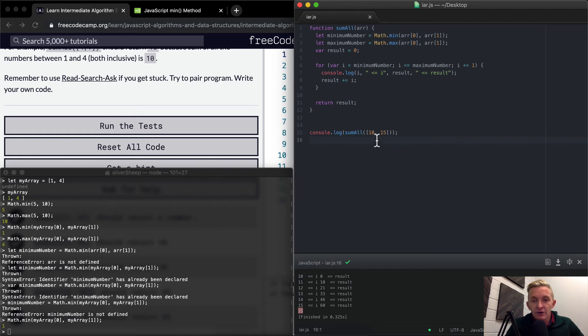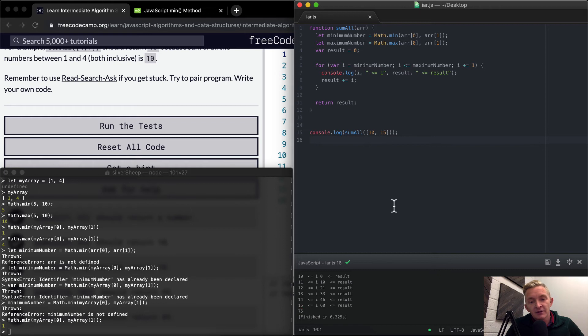So the answer of this, all the sum of all the numbers between 10 and 15 including 10 and 15 is 75. That's pretty awesome.